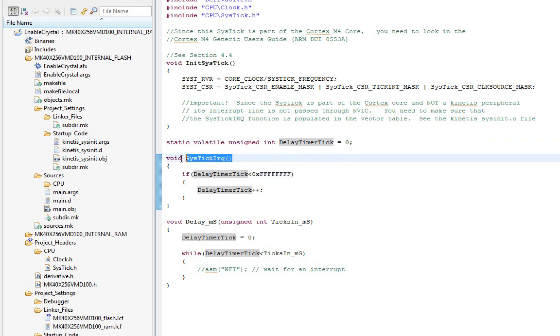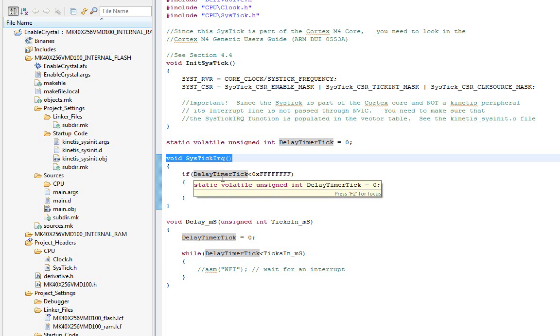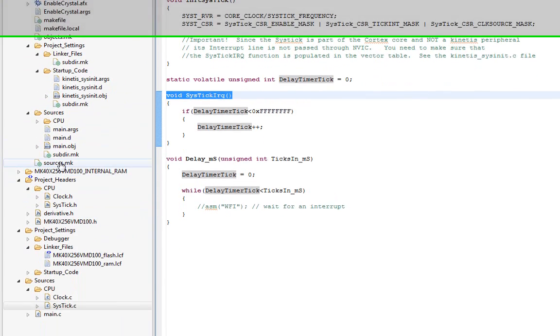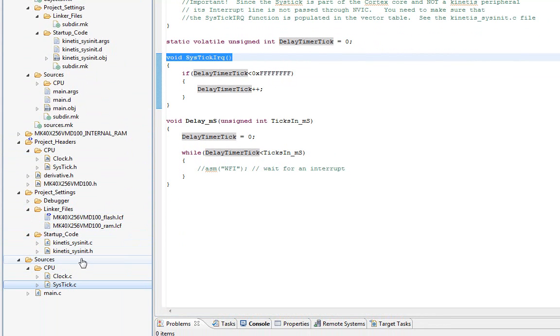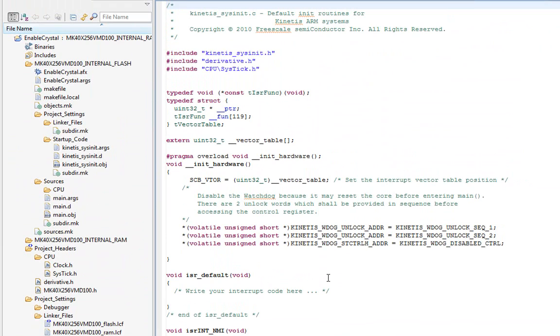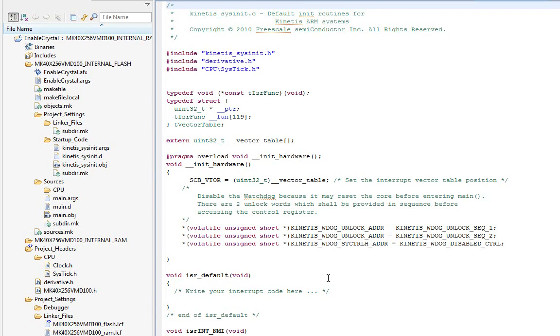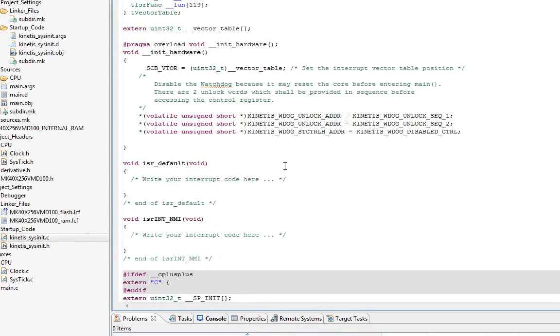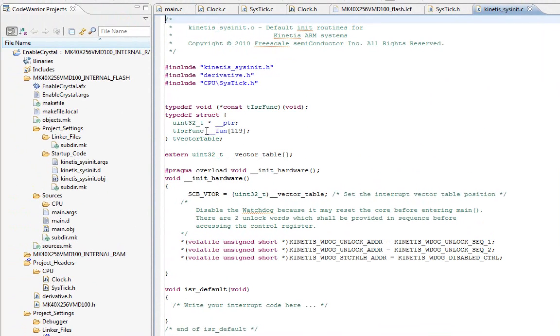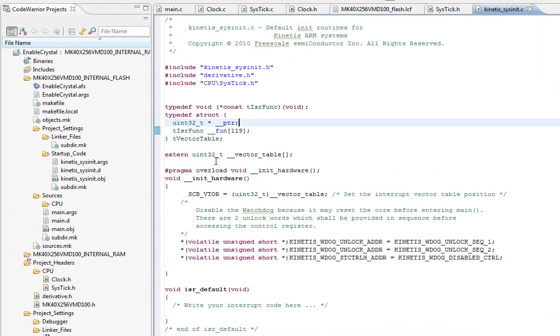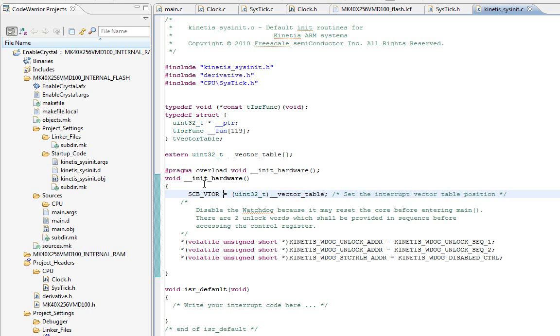Now, to tell the compiler we have to populate the vector table. By default, whenever you set up a new project, there's this kinetis-sysinit.c. This has a default vector table. The vector table is simply a table of addresses. There's 256 of them. In this particular core, there's 109, kinetis-119, because it doesn't use all the possible interrupt sources. But it's simply just a table of addresses. When the core gets an interrupt location, it just looks in the table. So if we get one from the sys tick, which is number 15, it looks at entry 15 in the table and jumps.